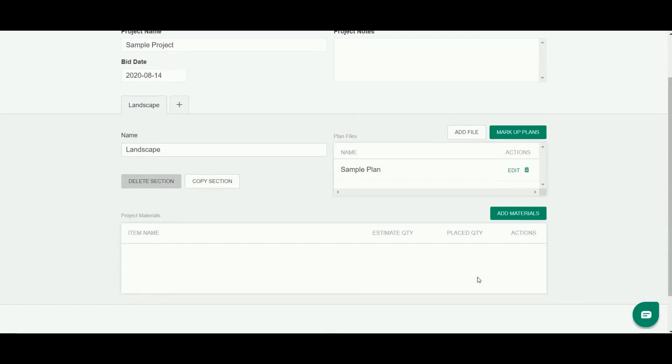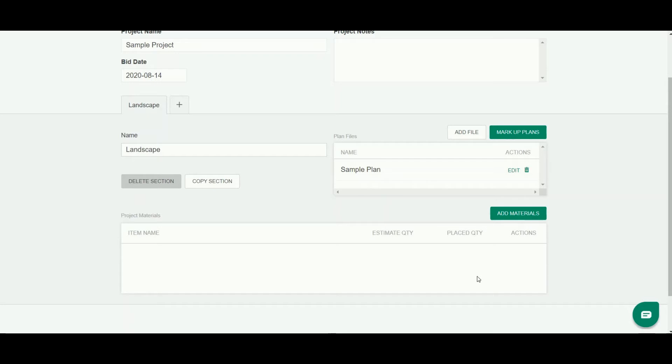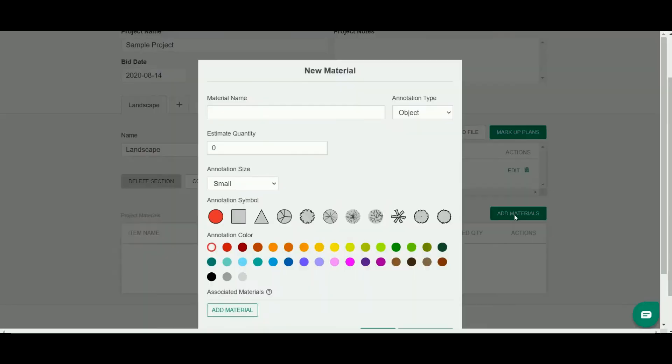Now in this scenario, which is a takeoff from a landscape plan that I've been provided, I likely have a plant schedule on that where I can go ahead and enter in all my material on the front end. To add material that you're going to count, simply click add materials here on the right.